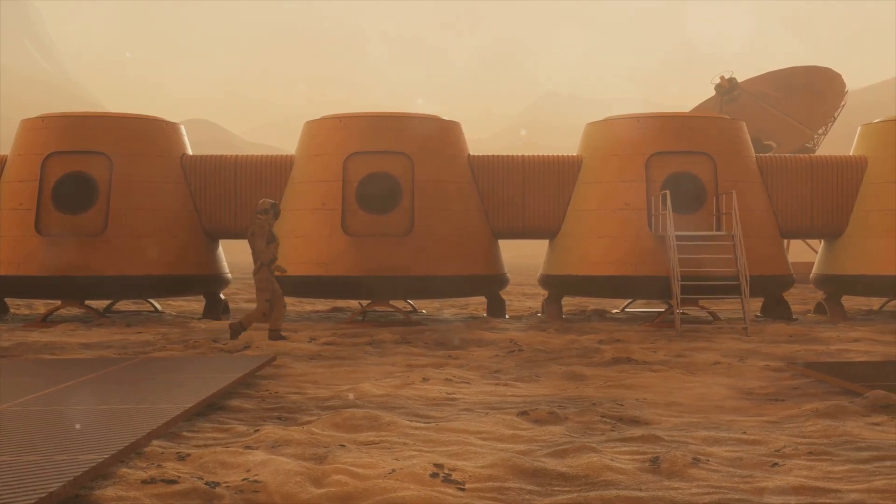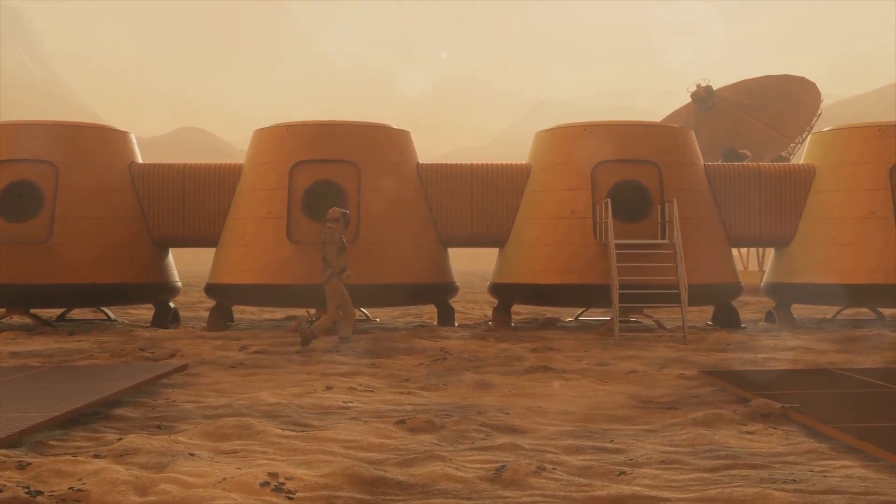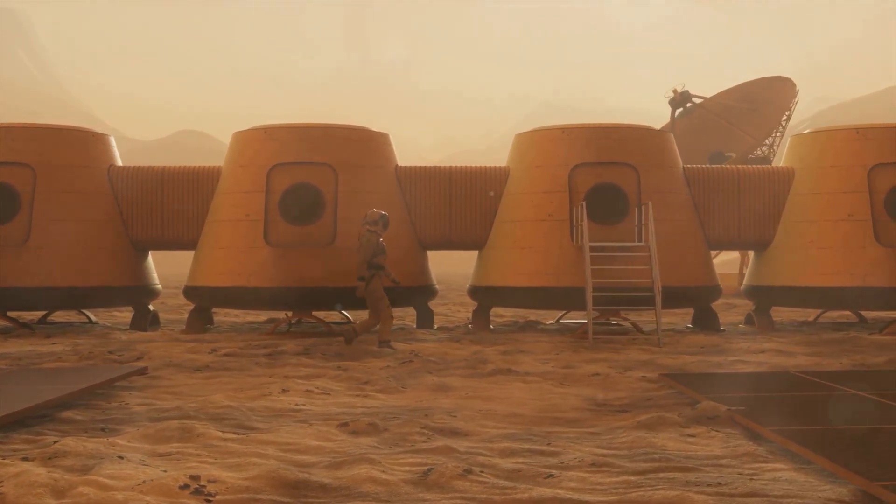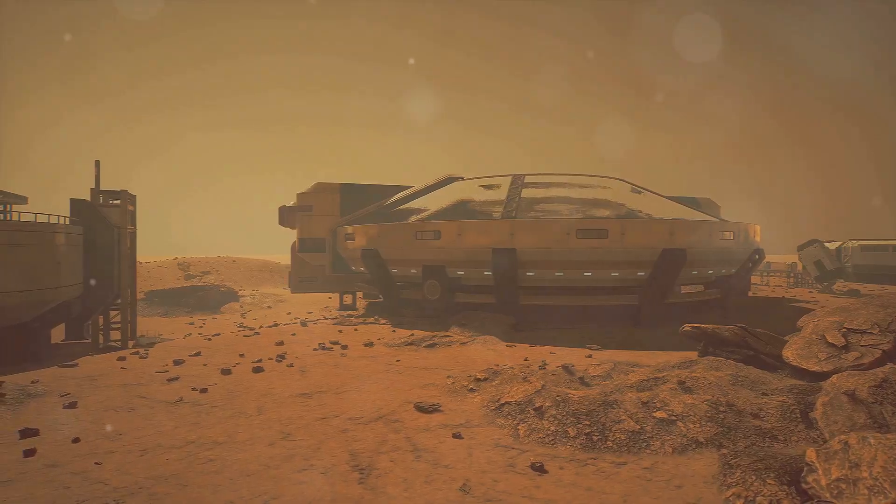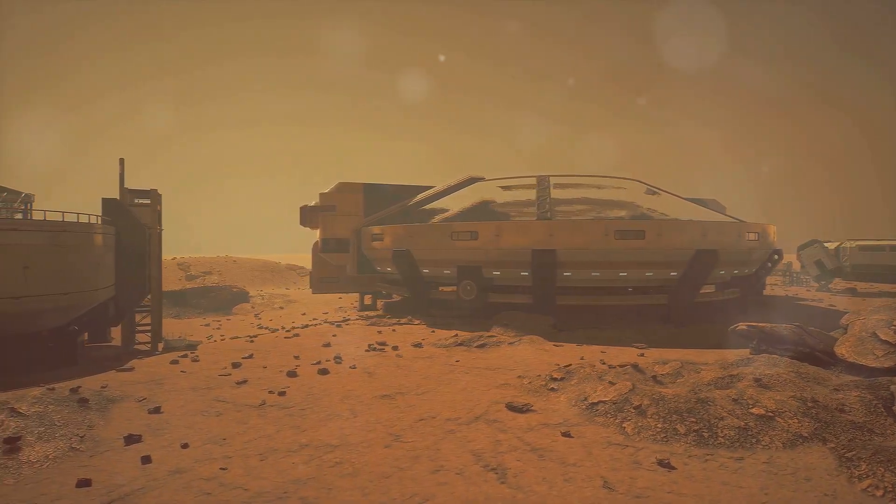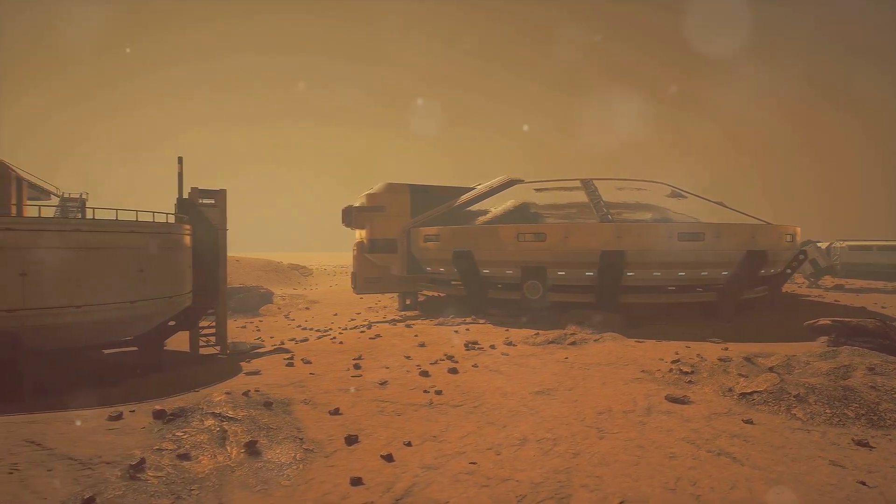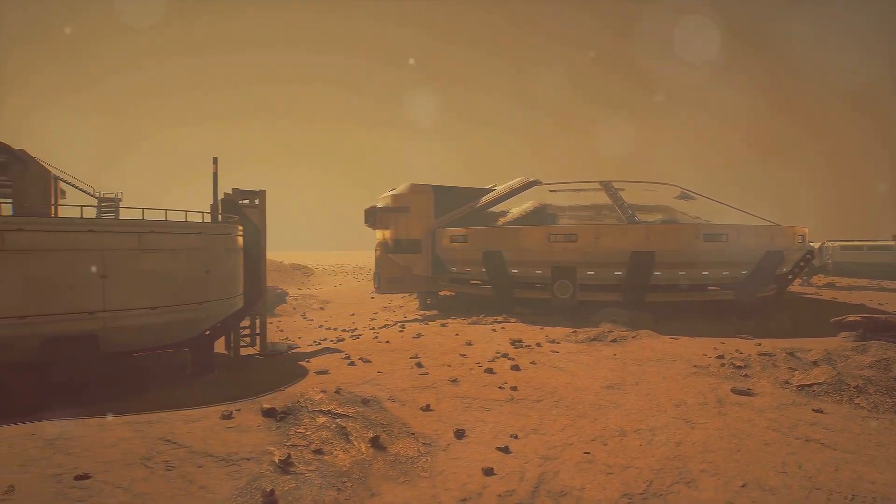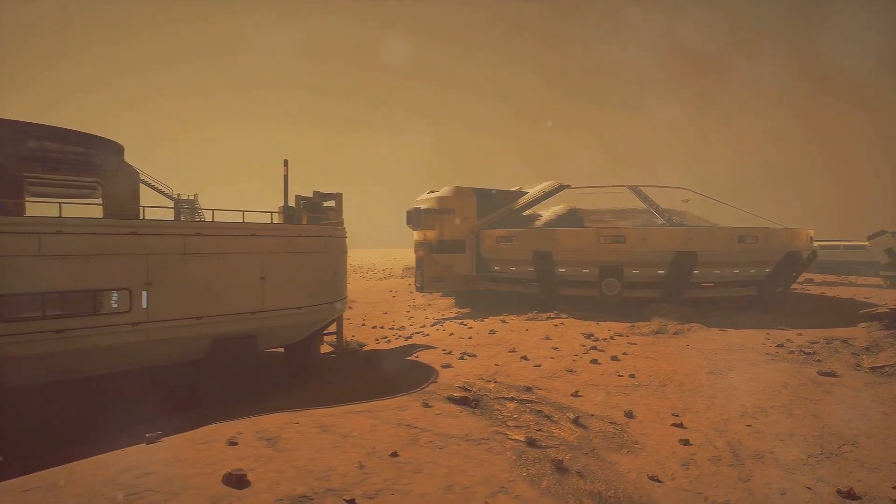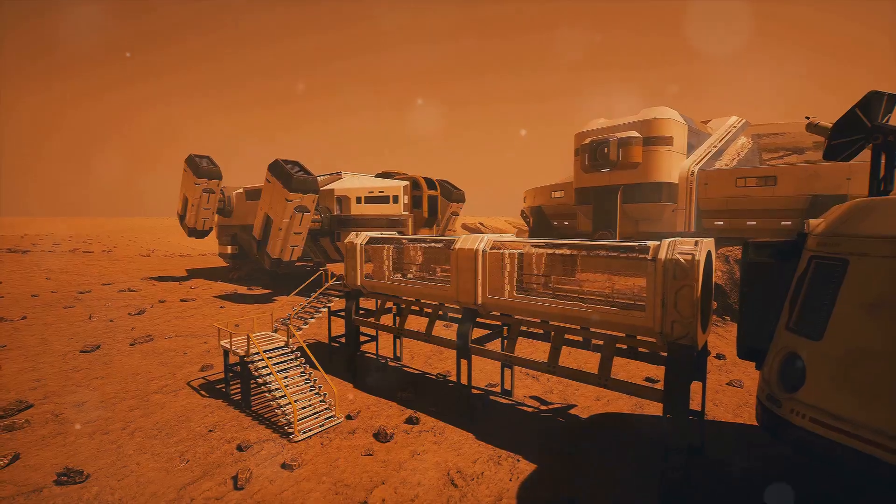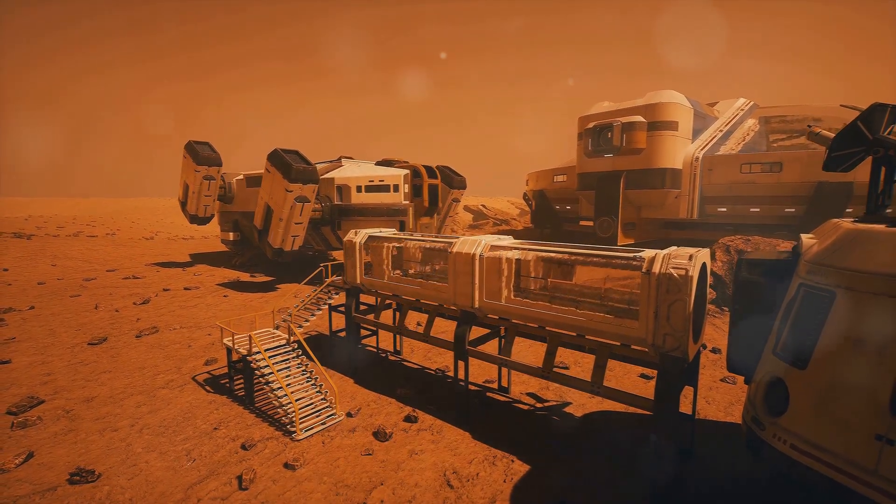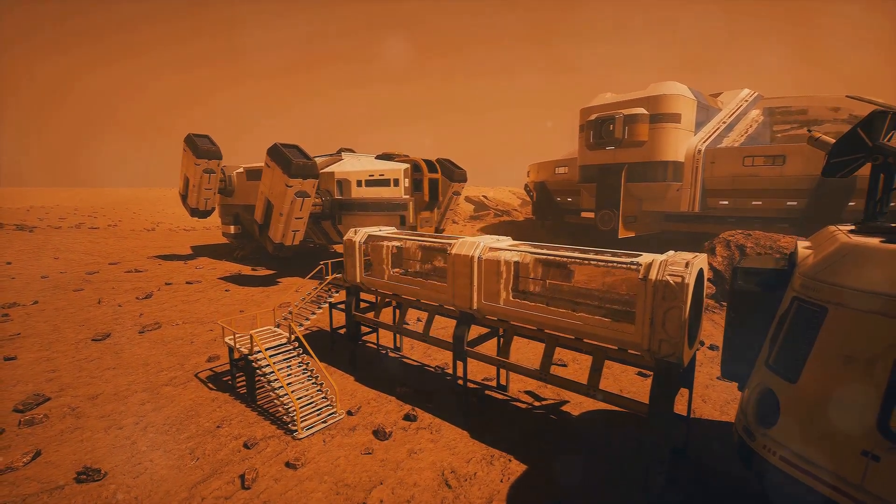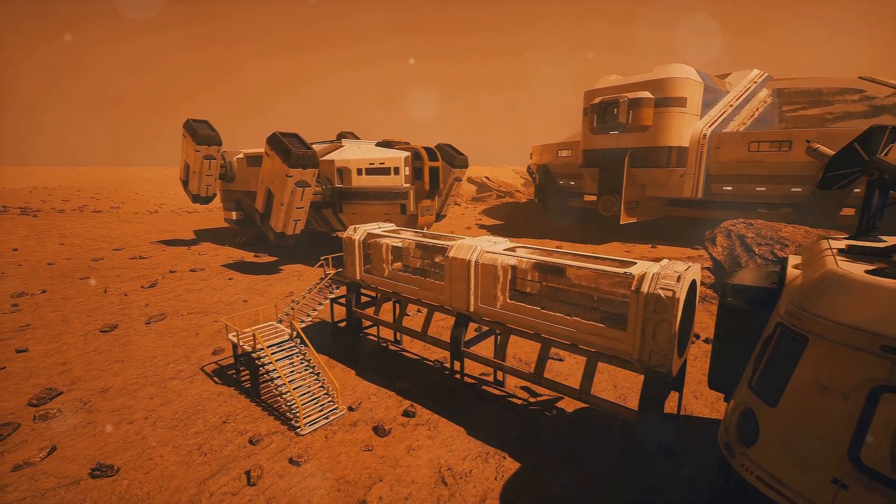Terraforming is a long-term goal, but there are shorter-term solutions for making Mars habitable. We could build enclosed habitats, biodomes, where we can control the environment and grow our own food. It's not quite the open-air Martian colonies you see in sci-fi movies, but it's a starting point.